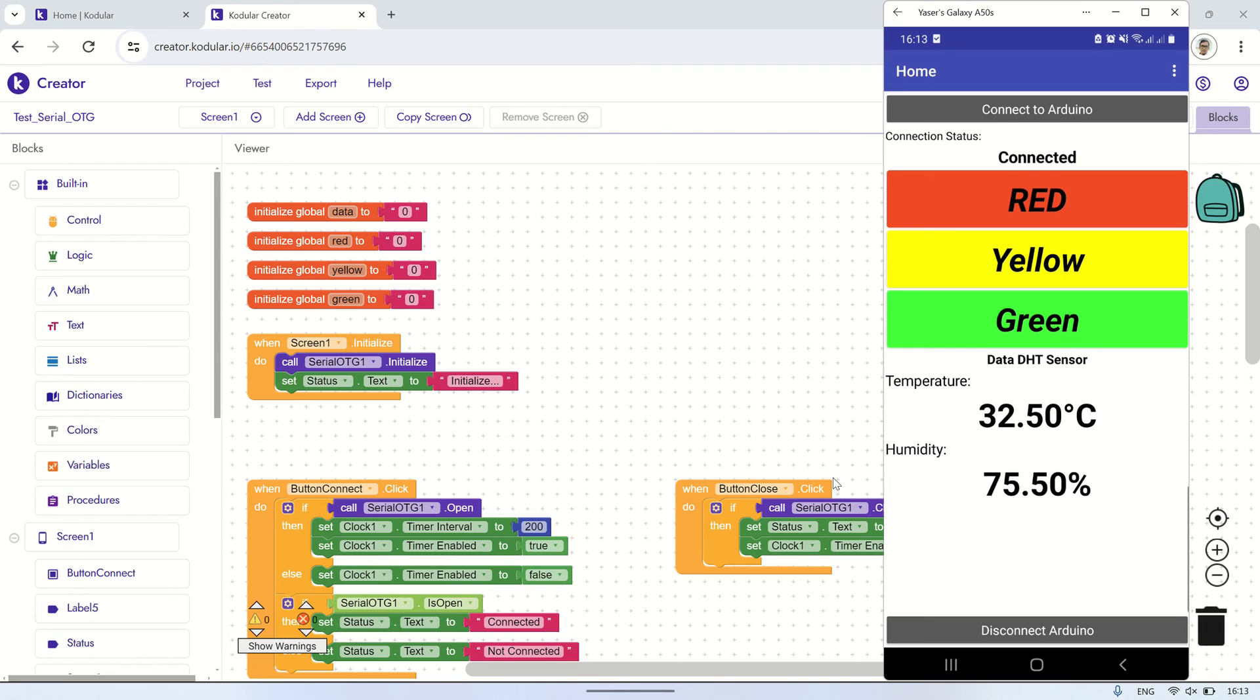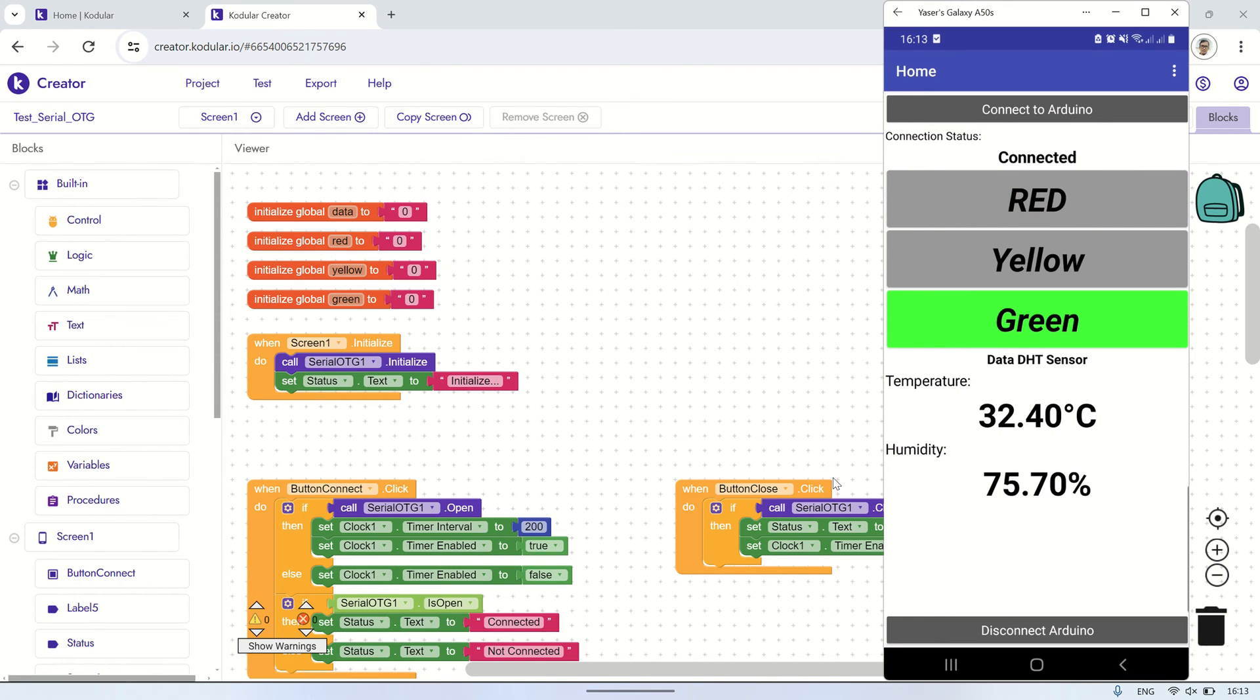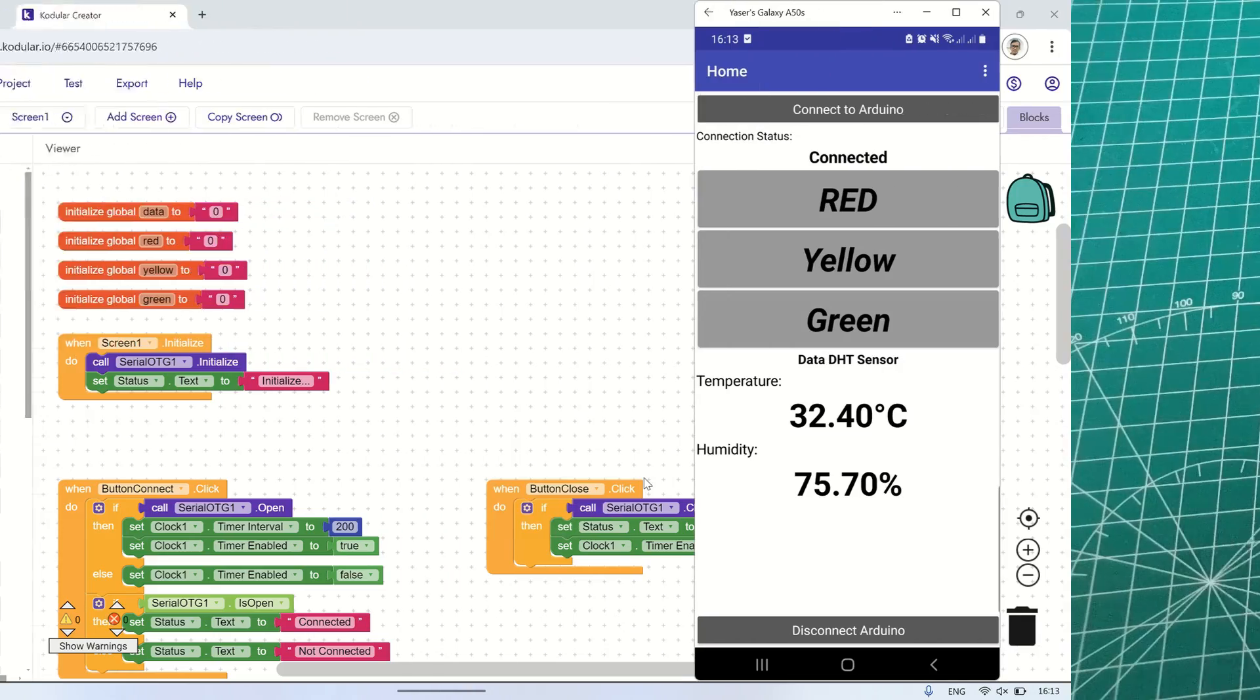In conclusion, by utilizing the Serial OTG Extension, we can effectively read data from the Arduino and write data to the Arduino, which seems to be more efficient compared to using the Arduino component we used previously.